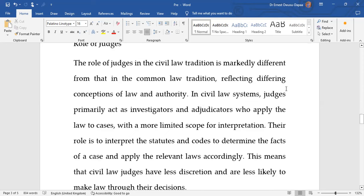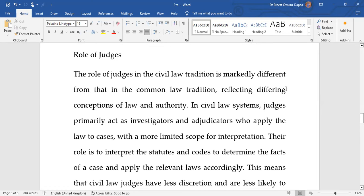In trying to differentiate between the civil law tradition and the common law tradition, another factor to pay attention to is the role of judges. Do judges play the same role in both traditions? In the civil law tradition, judges are more like investigators who apply the law to cases, and they have very limited room for interpretation.